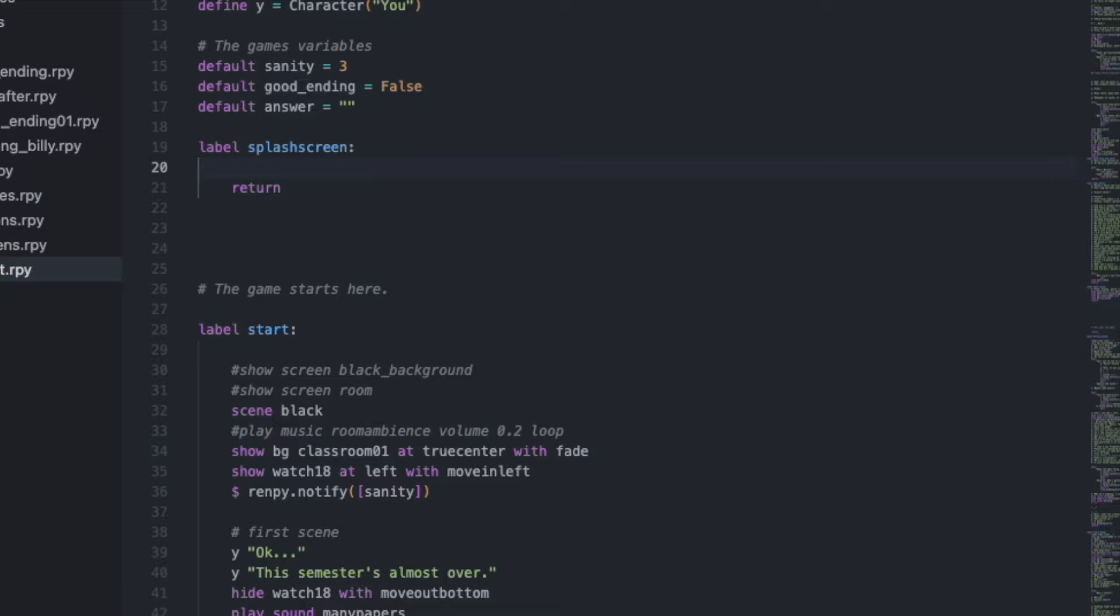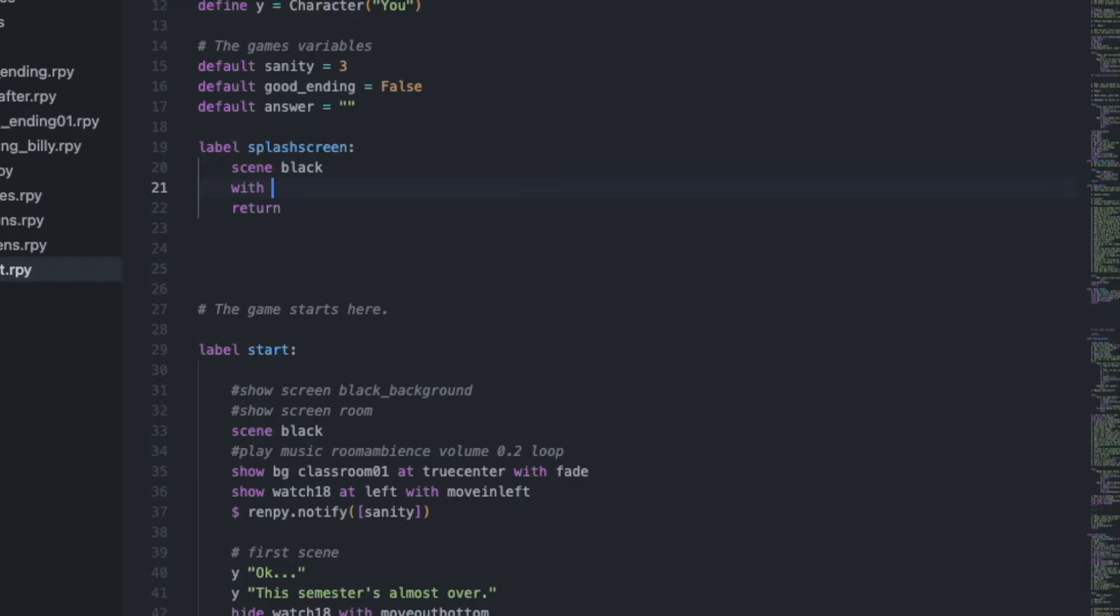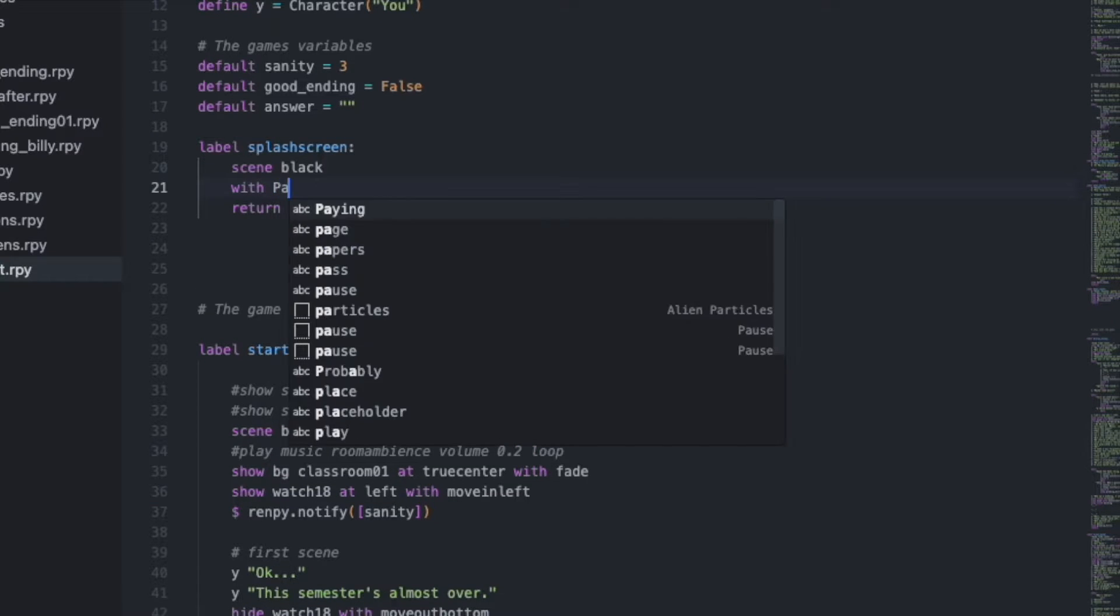And here we have our basic splash screen, but right now it won't do anything. So we will give our splash screen a classic black background and make it stay for one second.